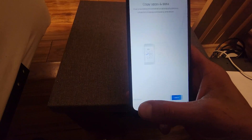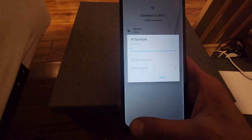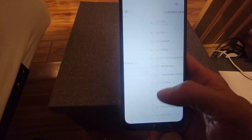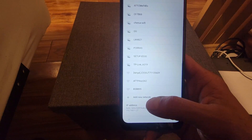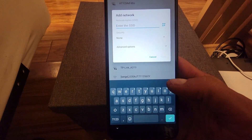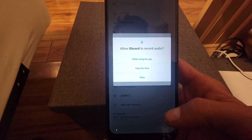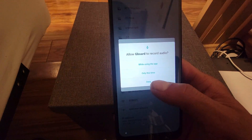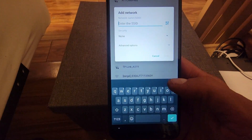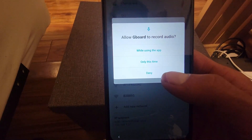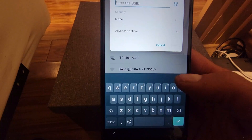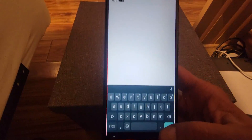We're going to go back to the connect to Wi-Fi screen. We're going to click where it says add new network. Then we're going to press on the microphone button. We're going to press deny. Then we're going to press on the microphone icon again and press deny once again. Then we're going to press again on the microphone button and we're going to press allow.